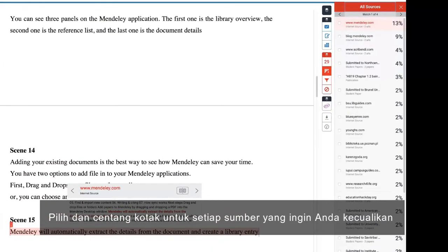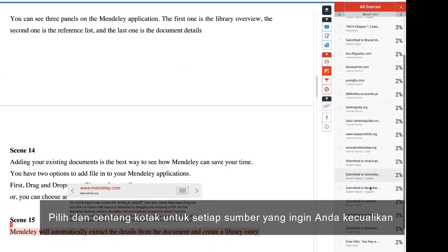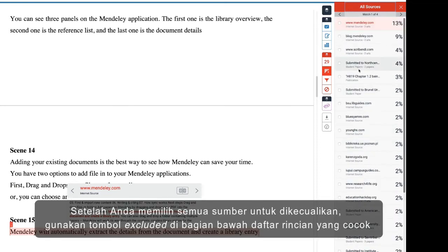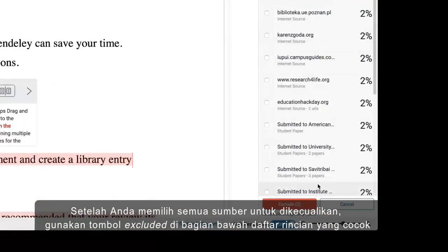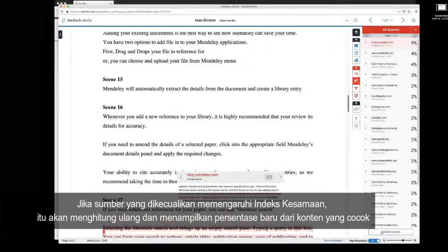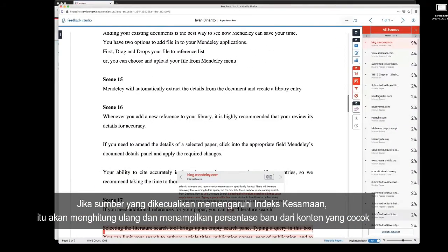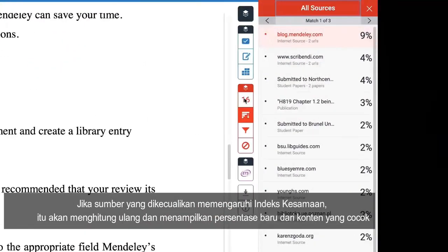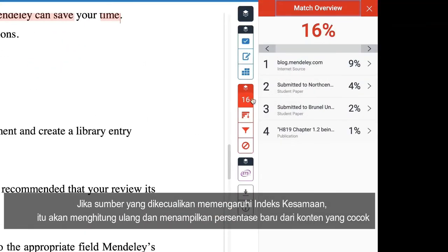Select the checkbox for each source you would like to exclude. Once you have selected all the sources to exclude, use the Exclude button at the bottom of the match breakdown list. If the sources that were excluded affect the similarity index, it will recalculate and display a new percentage of matching content.